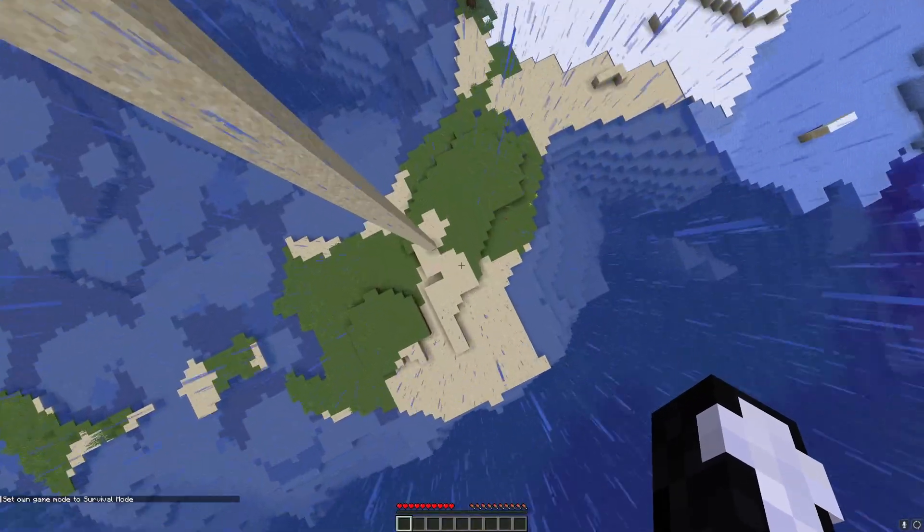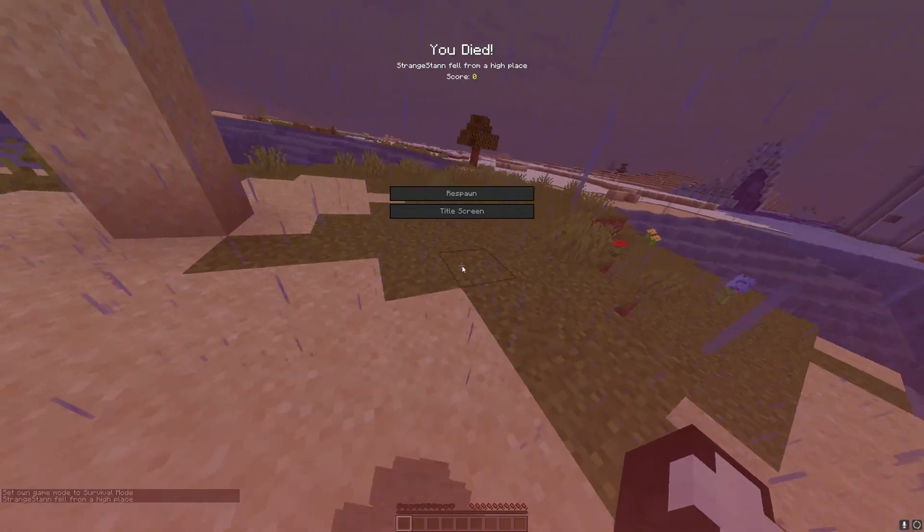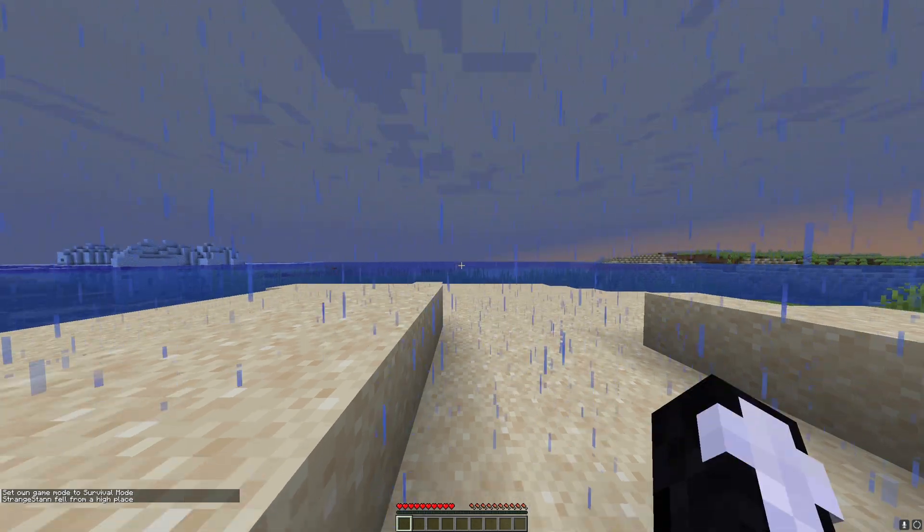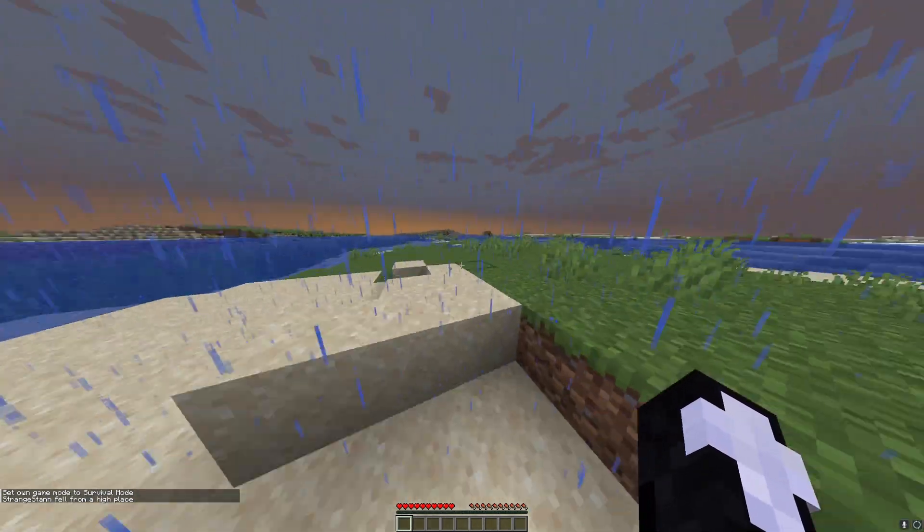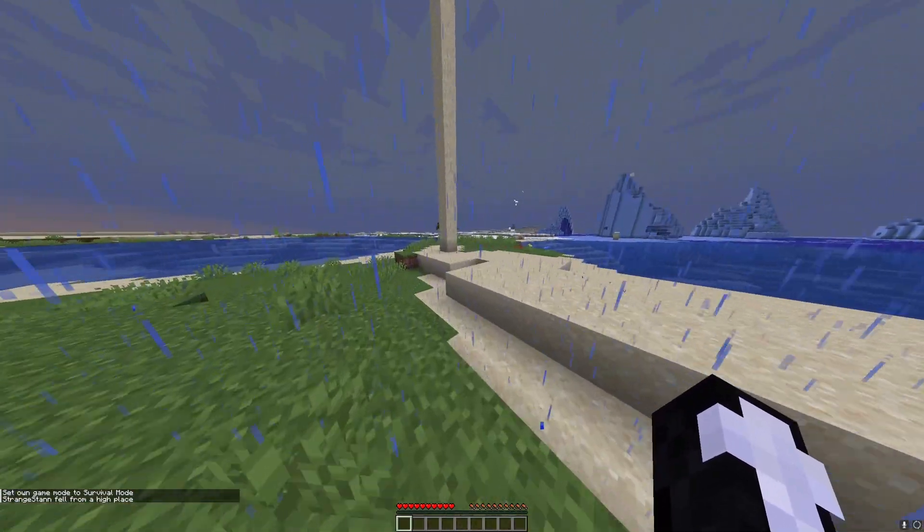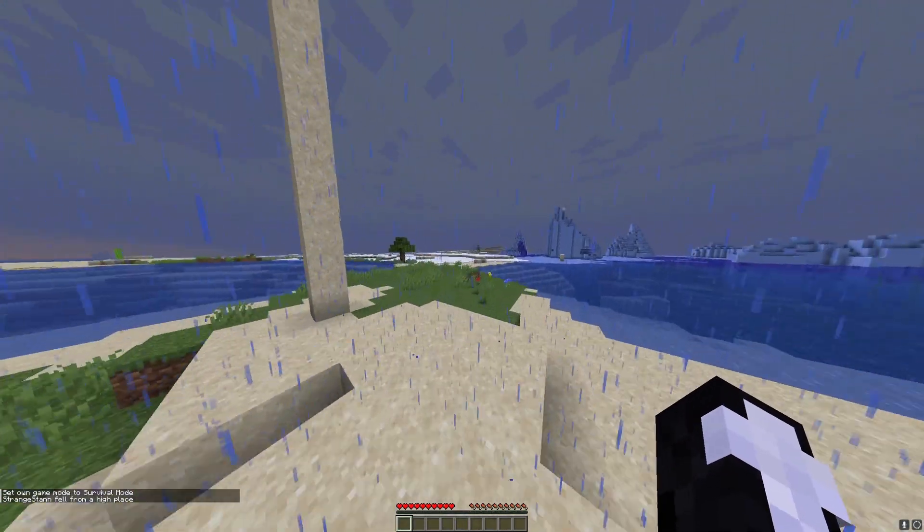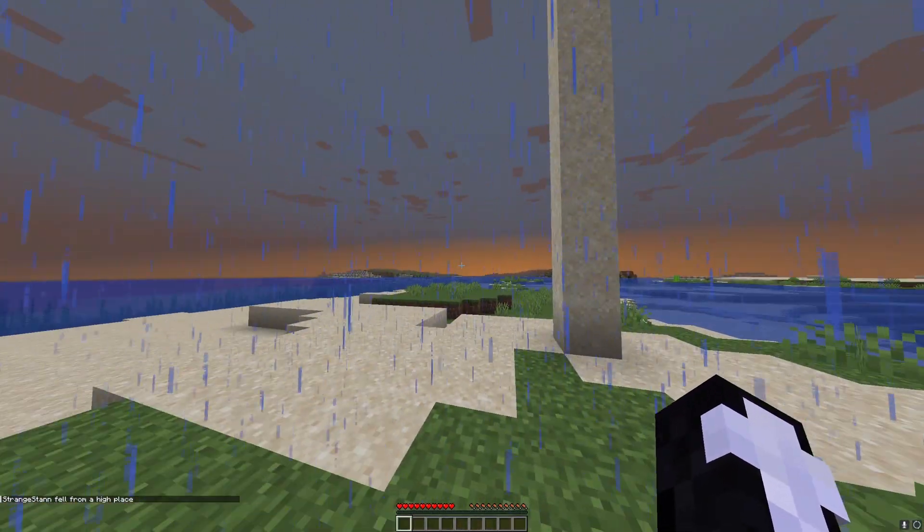You can see we can actually respawn, and we respawn in the mode we were in before, so it doesn't set us back into spectator.